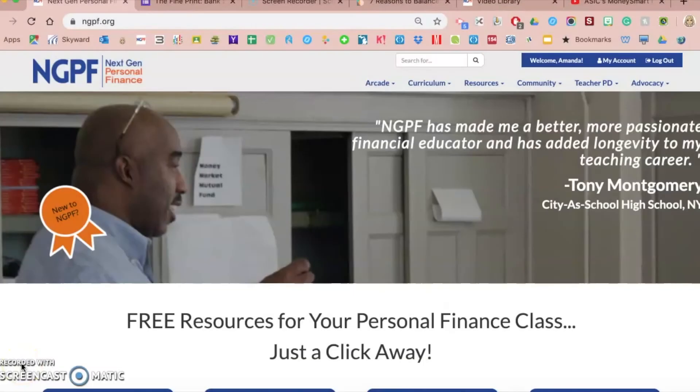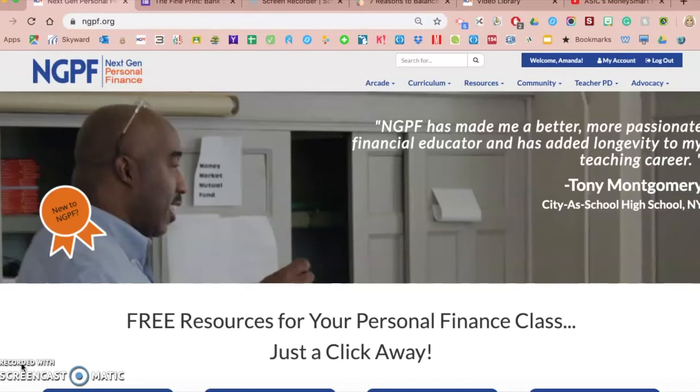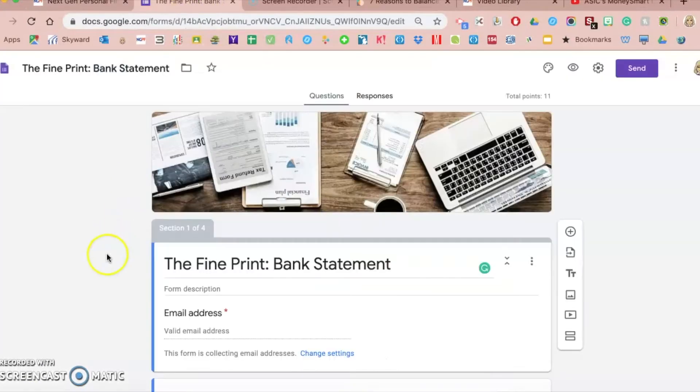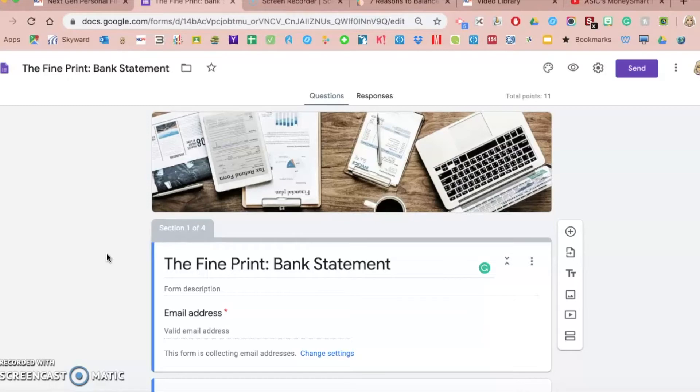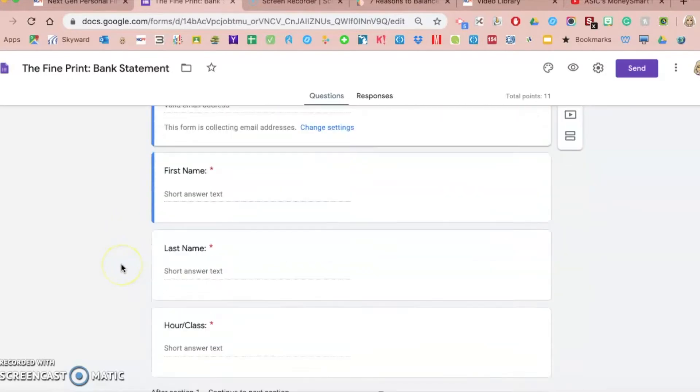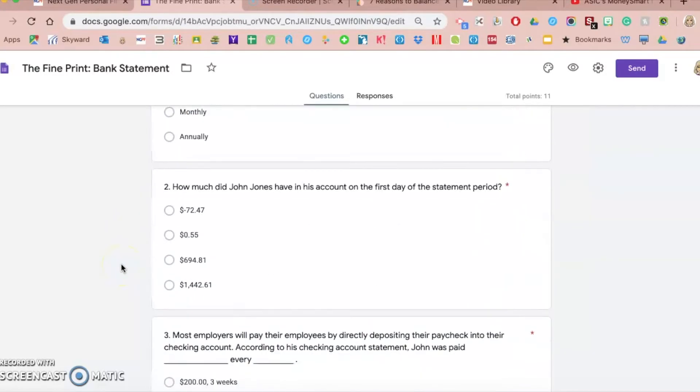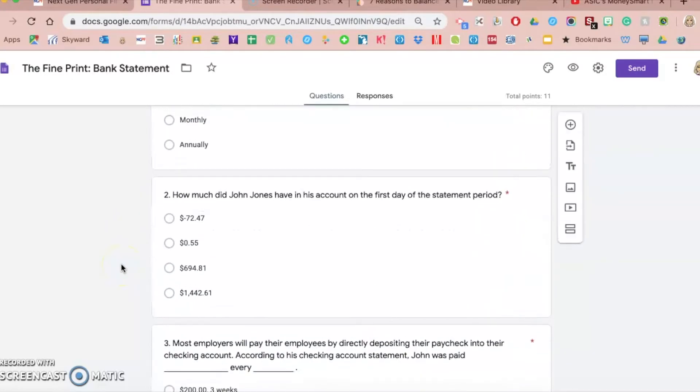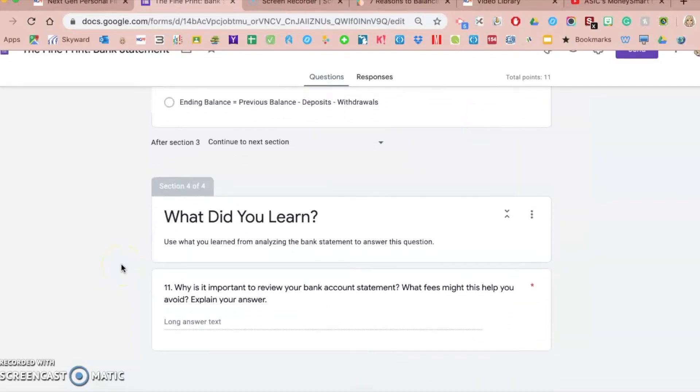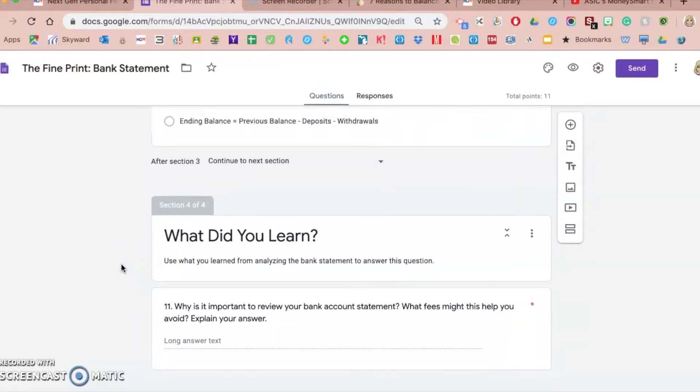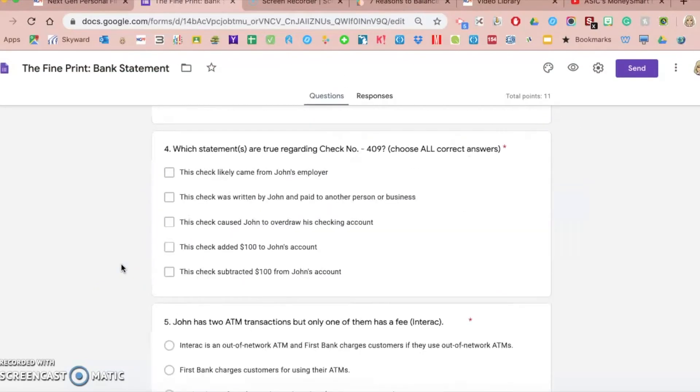This is video nine of a series to help teachers incorporate Google Forms into the classroom, specifically about adding answer feedback in a Google Form. My name is Amanda Volz, a personal finance teacher at Sinclair High School in Sinclair, Michigan. The Google Form I'm using for this example is a fine print activity with both multiple choice and short answer questions.